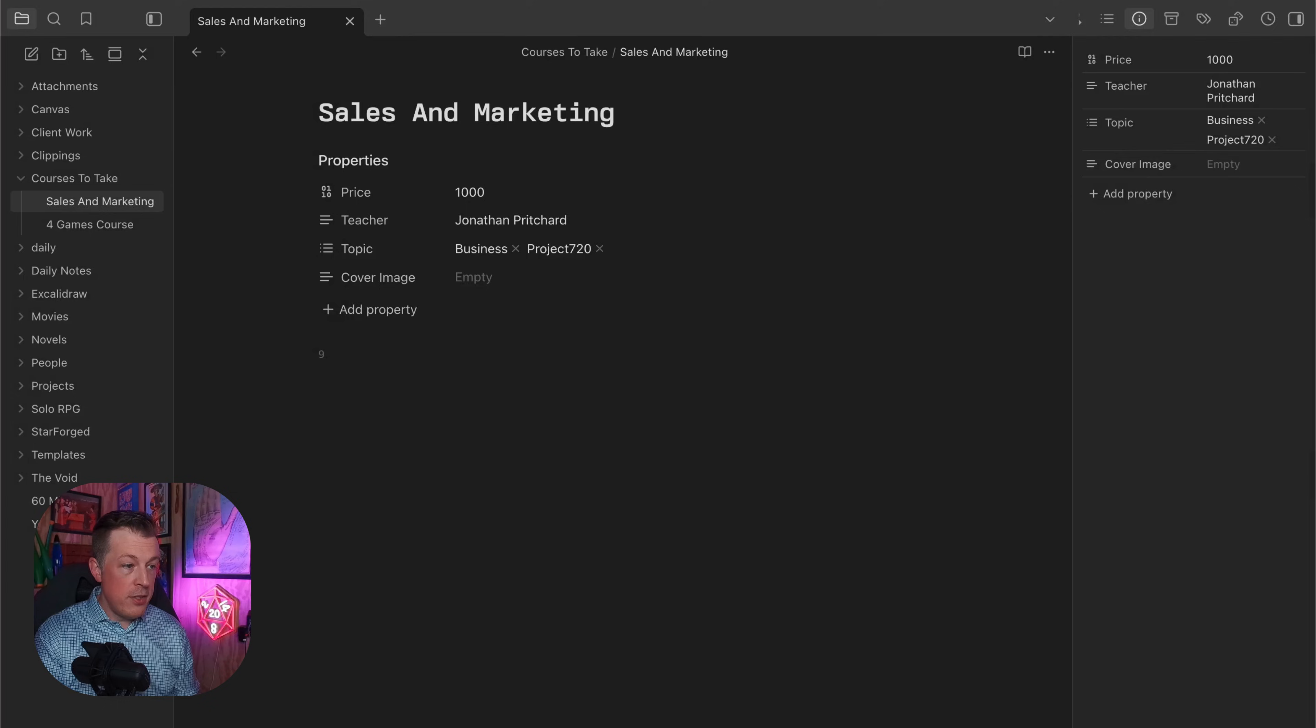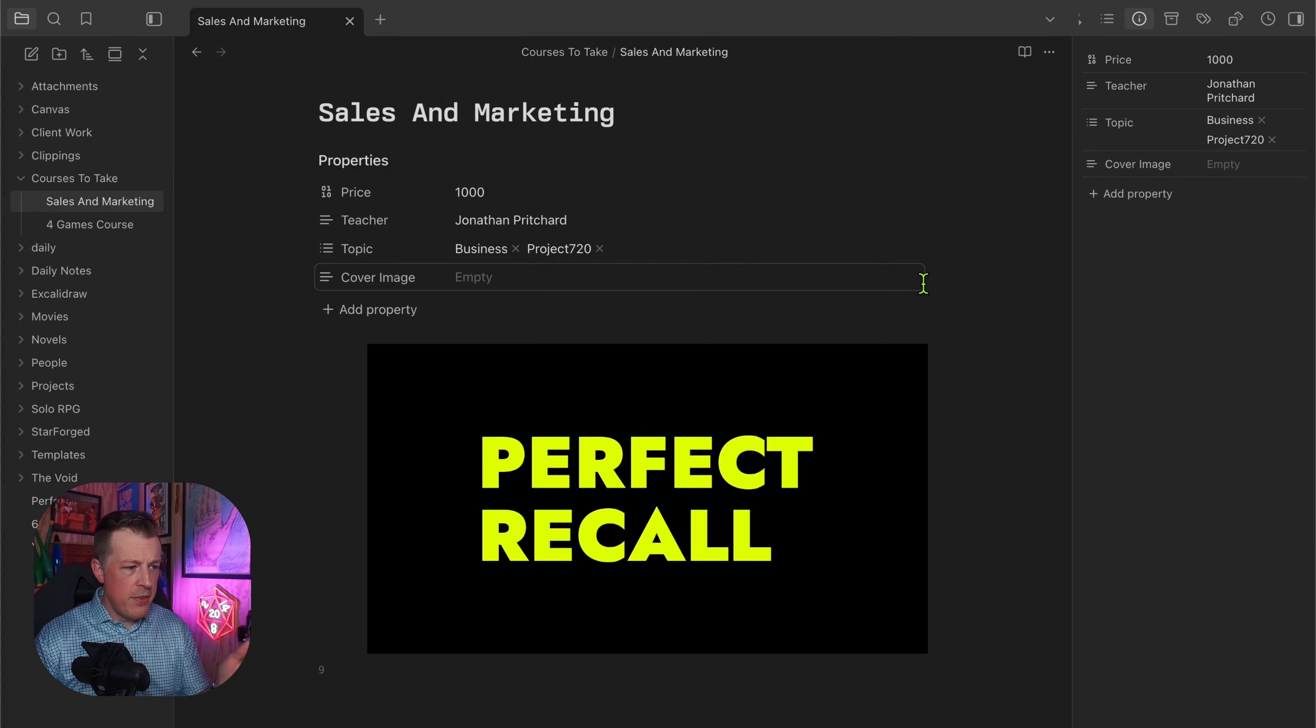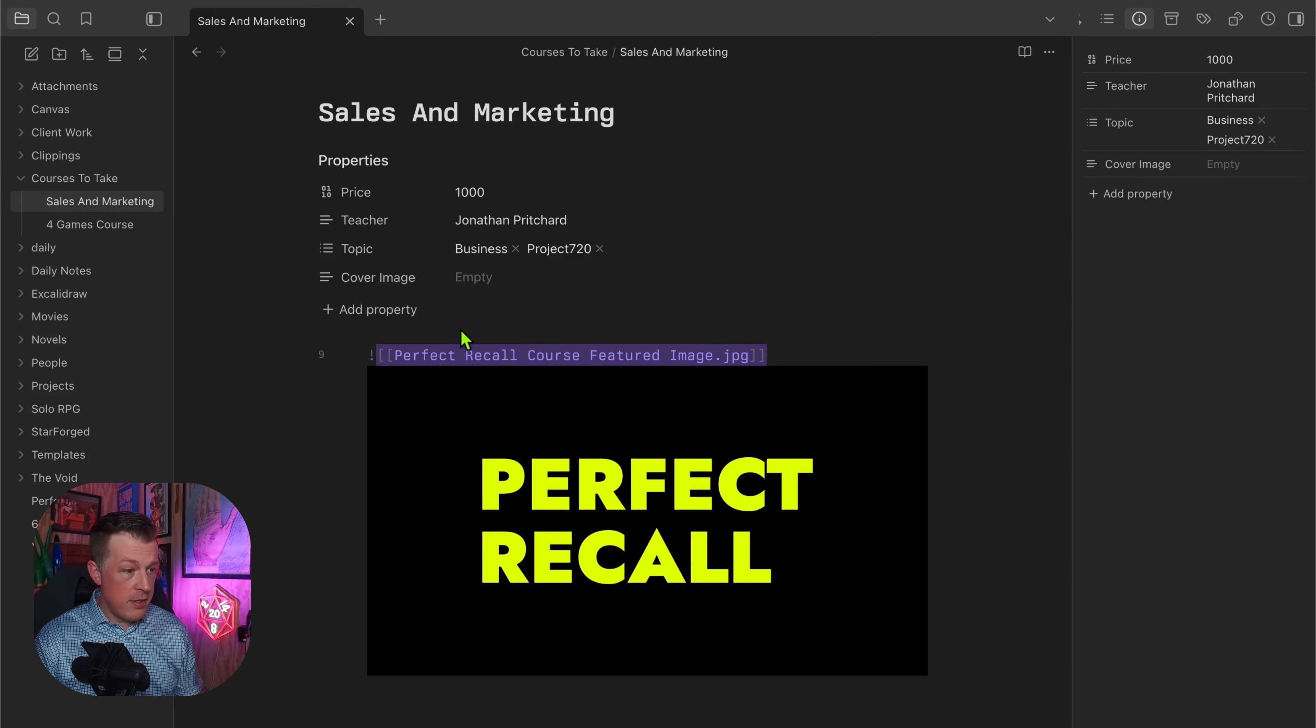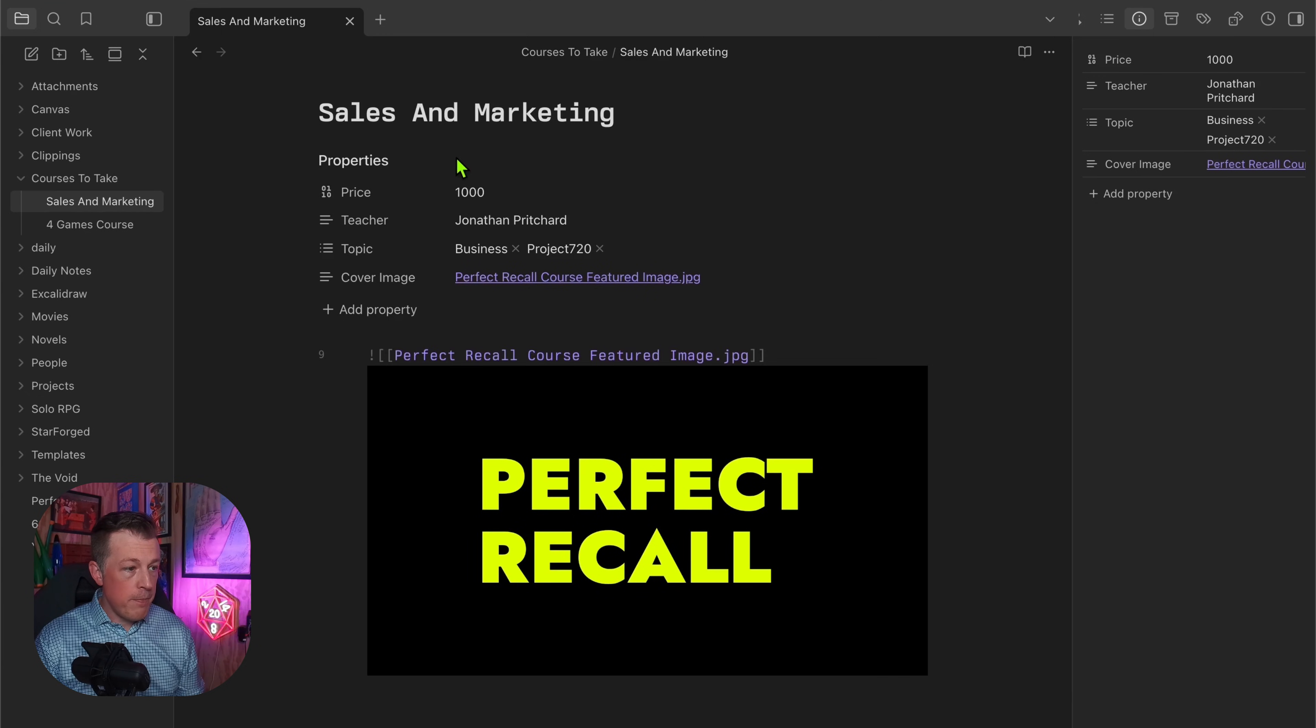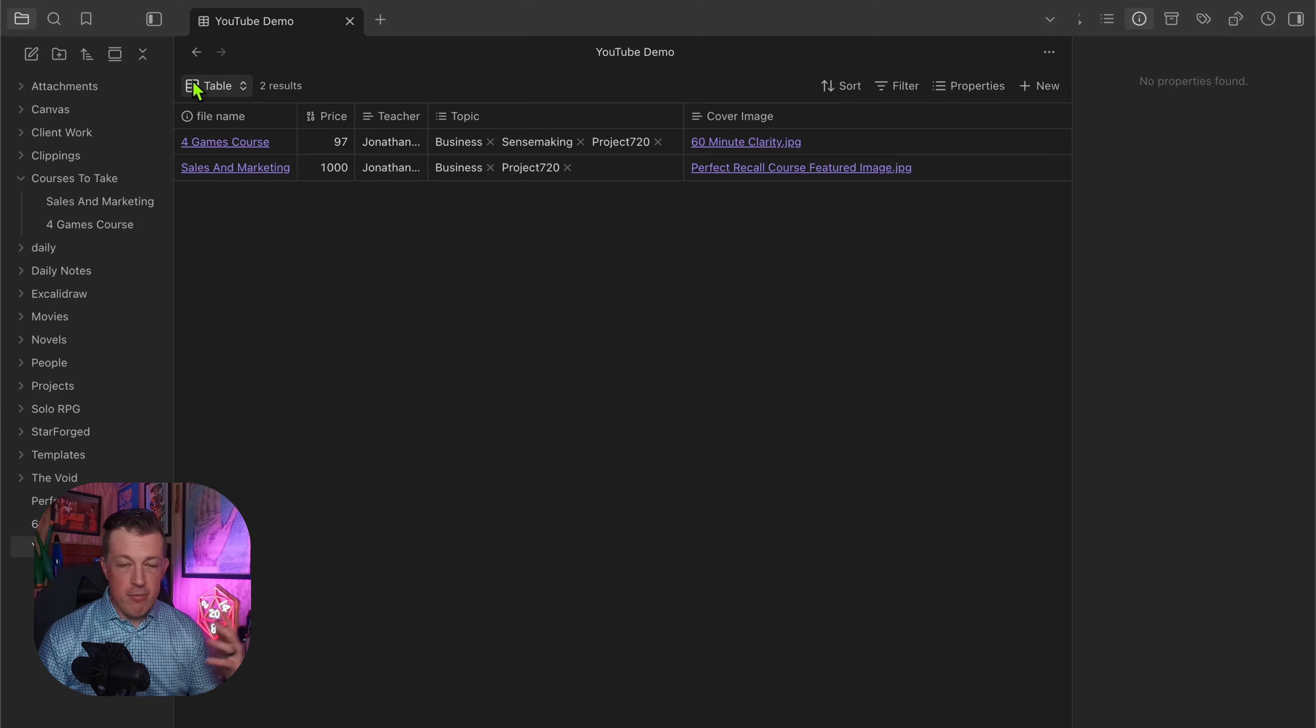Now we can go through here and I'll have to re-add the cover image. Insert attachment, and how about we just do this one - this is actually my memory course if you've ever wanted to level up your memory, this is the course to do it. We just paste that in.